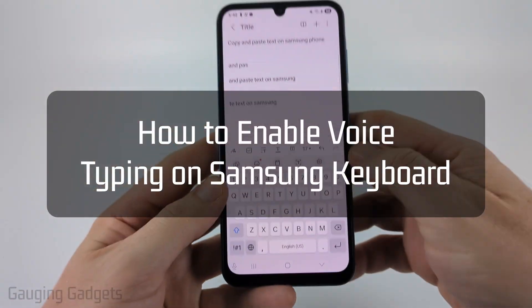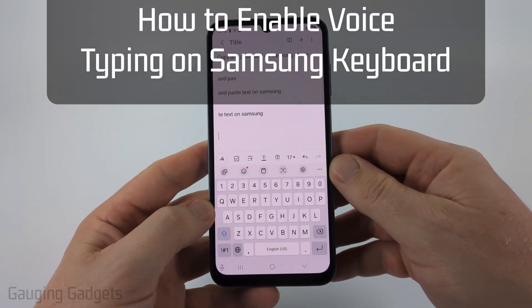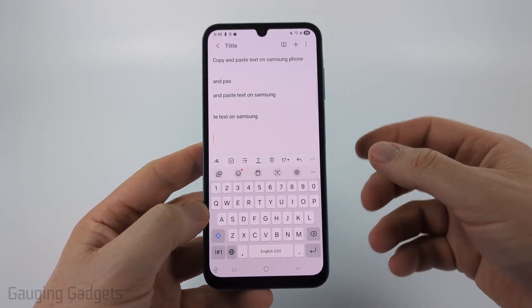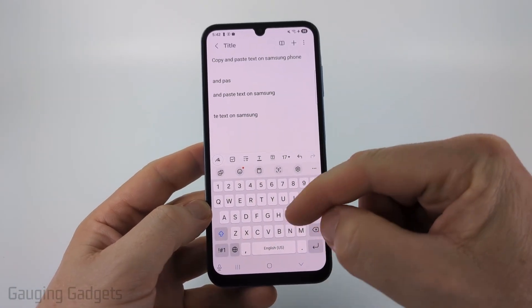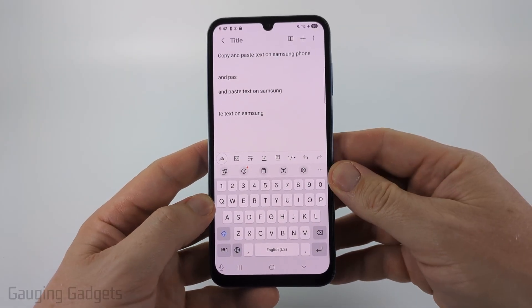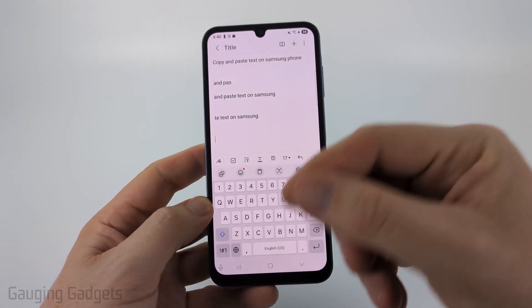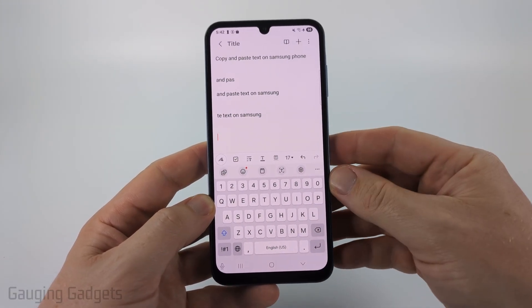How to enable voice typing on your Samsung keyboard. In this video I'm going to show you how to turn on or enable voice input on your Samsung phone, so you'll be able to type just by talking to your phone.